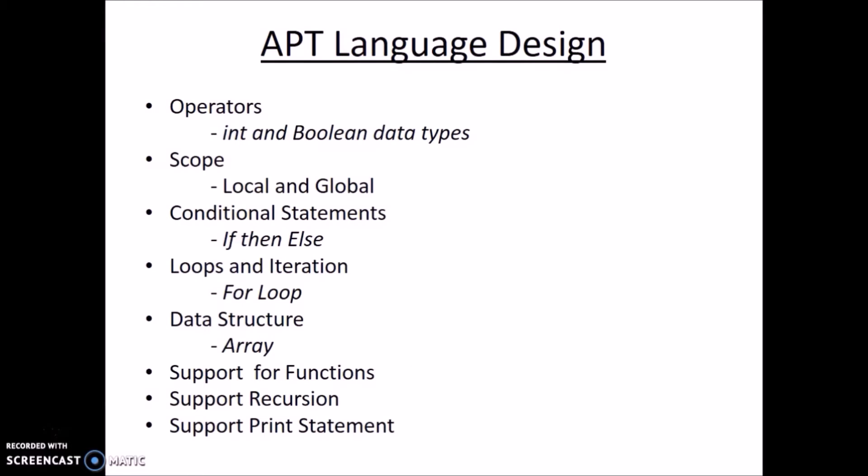In our language, integer and boolean are the data types which are supported. Also support for scoping is provided using local and global variable definition. We have used if-then-else as the conditional statements. For loop is used for looping.